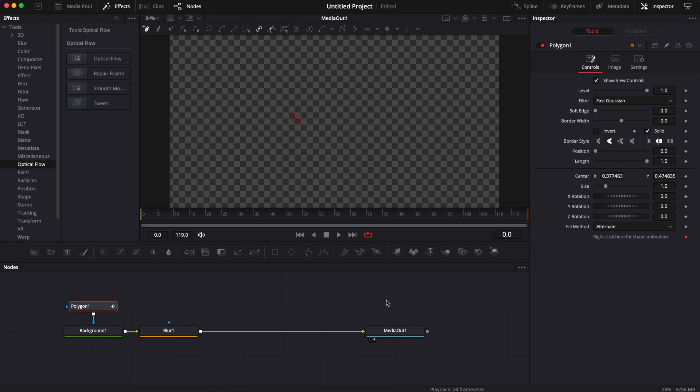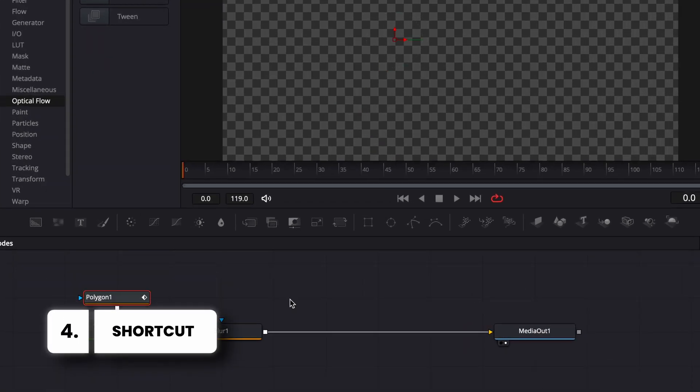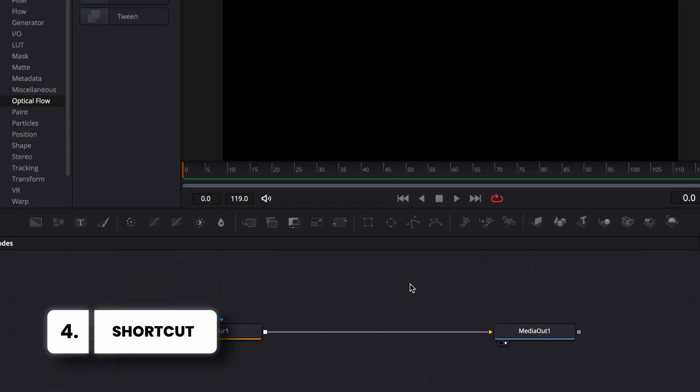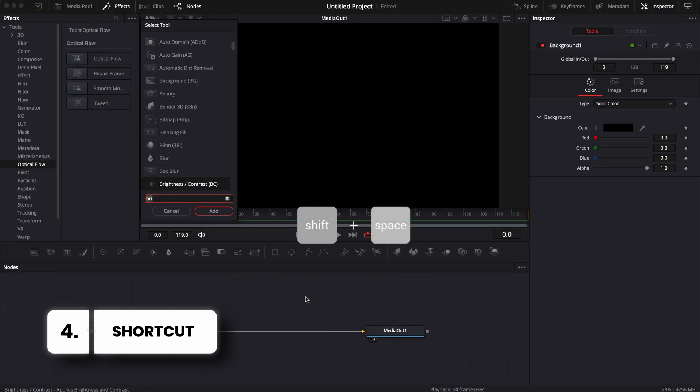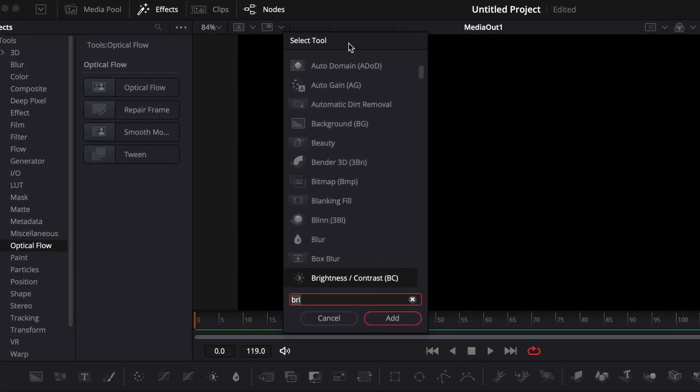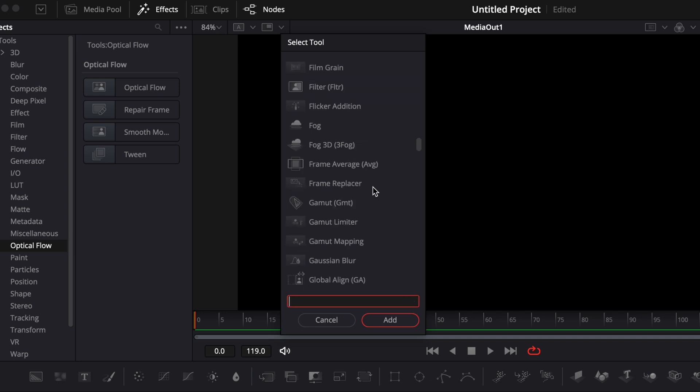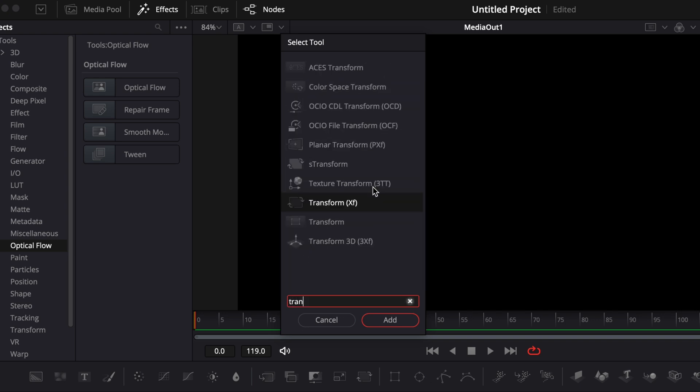The last one and the quickest one in my opinion is to use a shortcut. The shortcut is simply shift space and it prompts open the select tool window. If you know what you're looking for, I could search here for transform node and it will give me the option with transform in the name of the node.